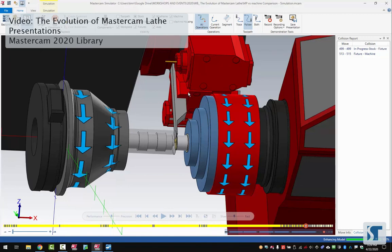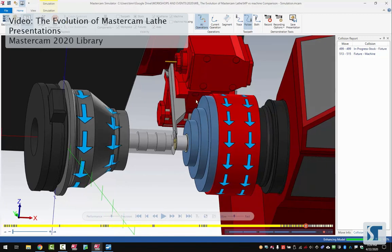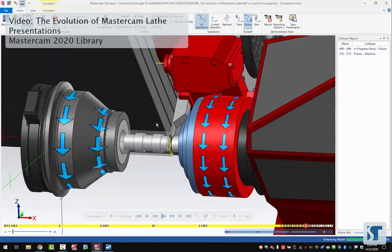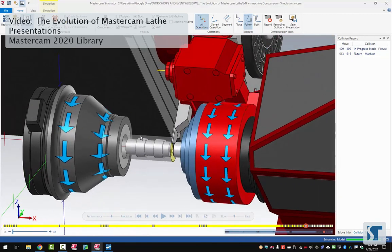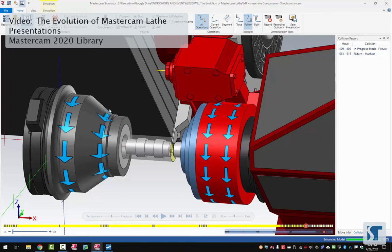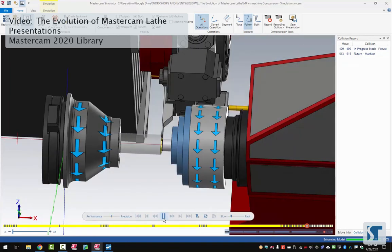You can also see where this becomes really helpful if you have tools that are next to each other and one of them is doing some kind of operation and the other one starts running into jaws. You can see that stuff here before it goes to the machine so that you can reorganize your tools and get clearance for everything.